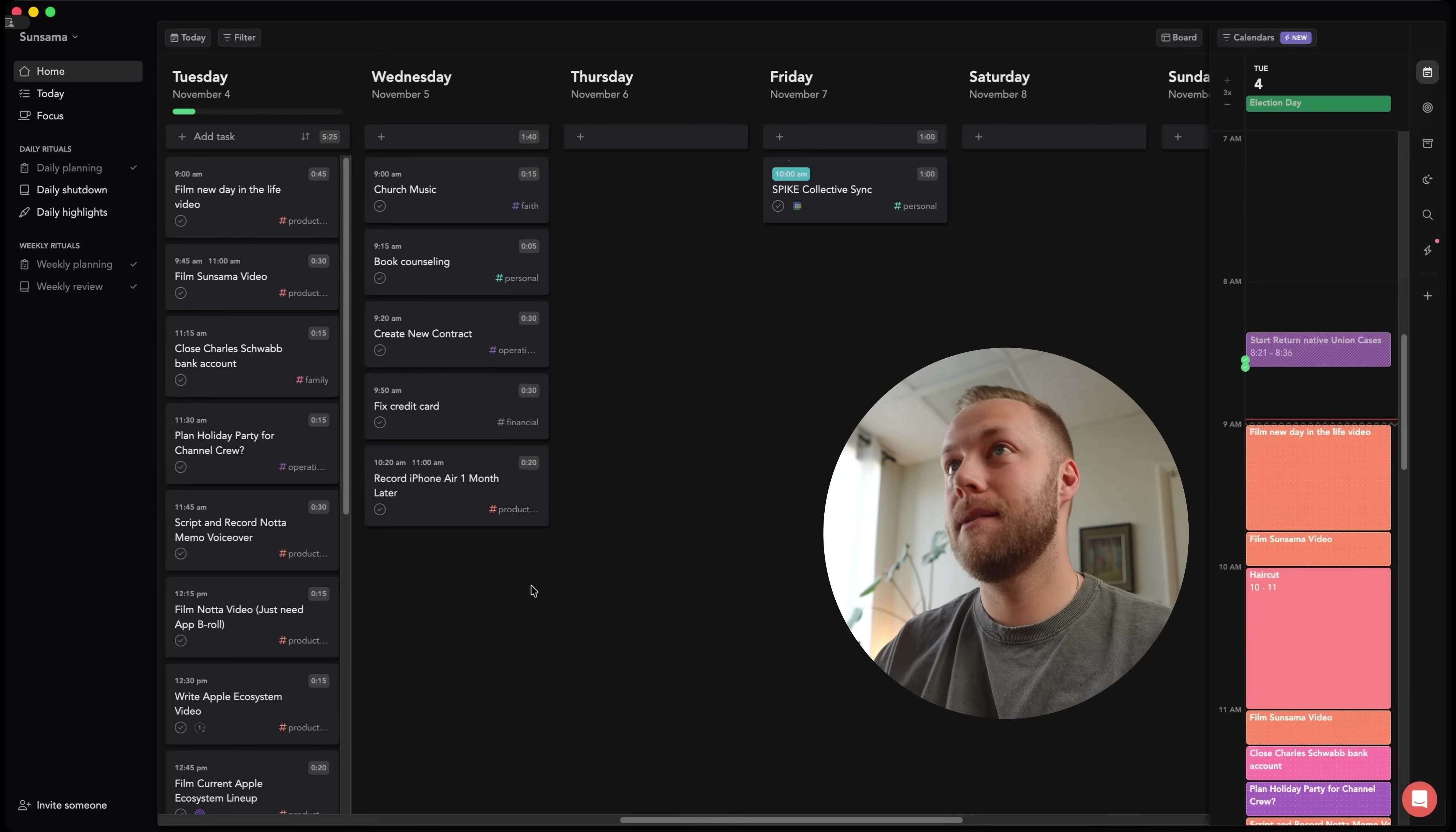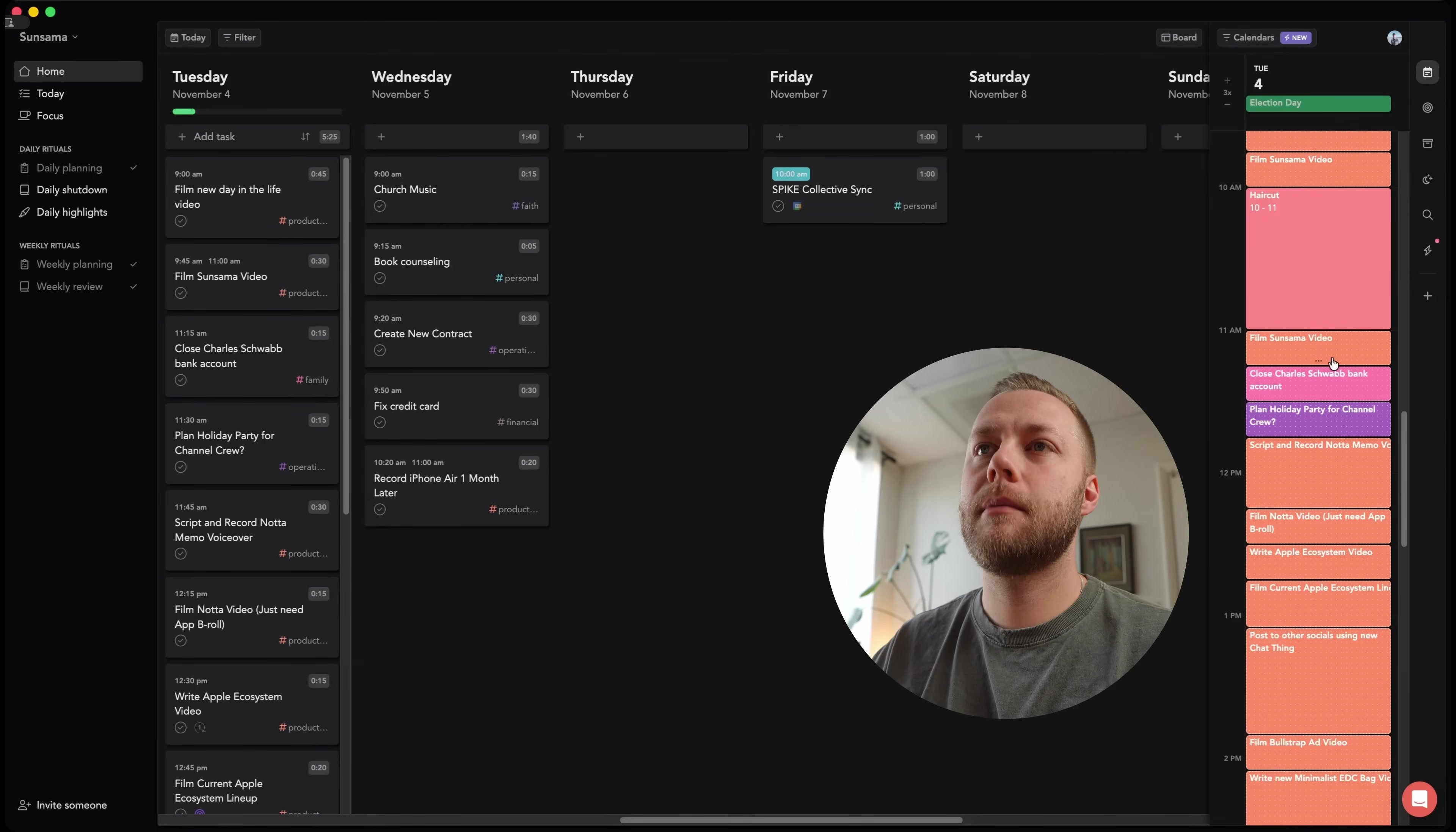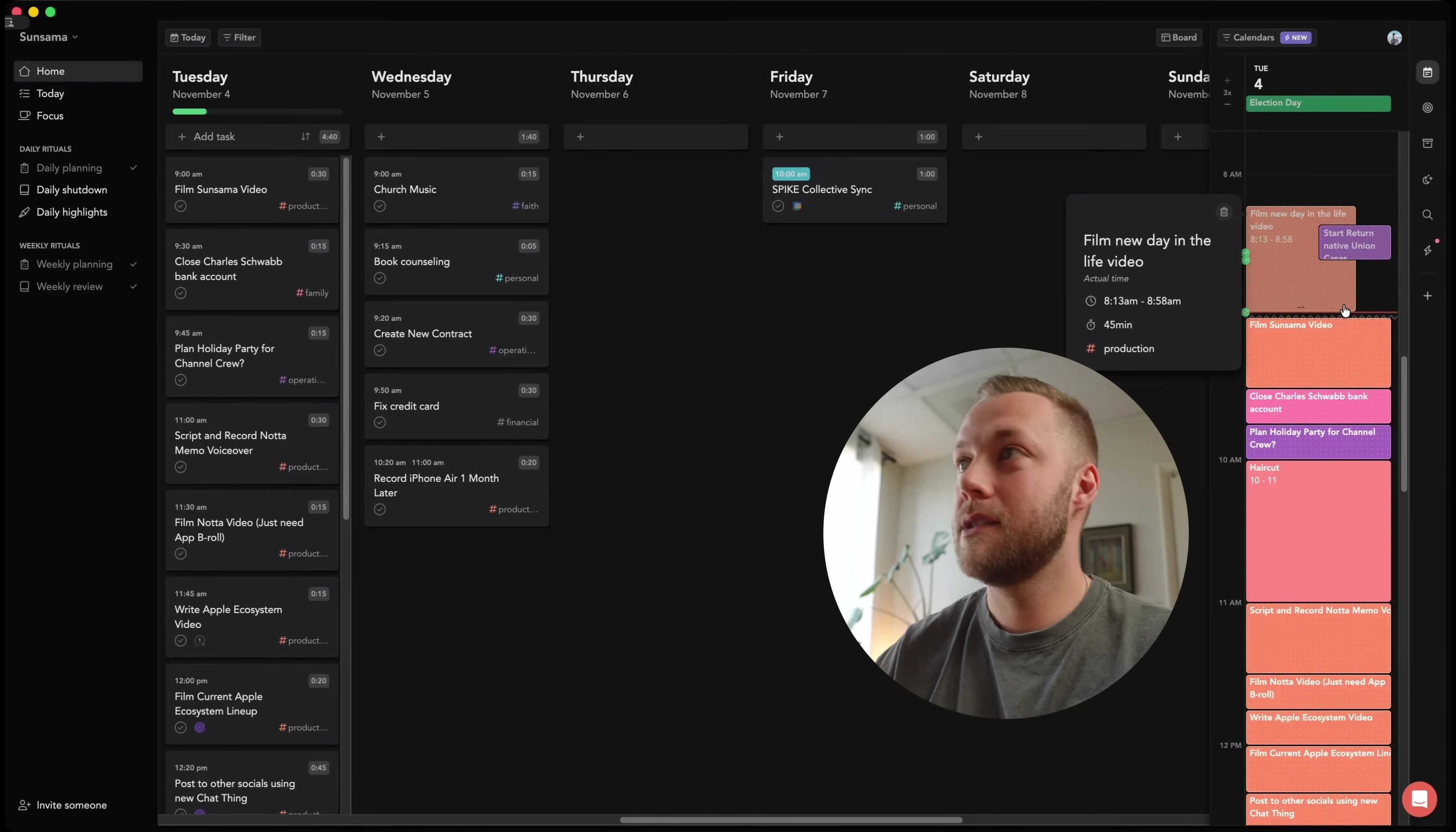Let me go ahead and say get started. Then here it is. And there's my sort of week view. This is my favorite. This is the main home screen, but being able to see, as I'm completing tasks today, let's go ahead and say that I filmed that day in the life video. So what it will do is it will check off that I did it and actually move everything up.